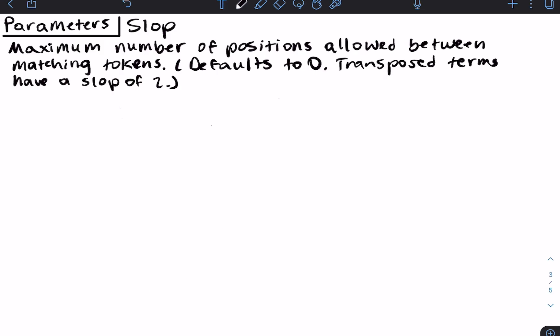Now our last parameter is slop. Slop is the maximum number of positions allowed between matching tokens — and I said positions, not terms. This parameter defaults to a value of zero, and transposed terms have a slop of two. Let's say we had two search terms and we were looking for 'quick fox'.